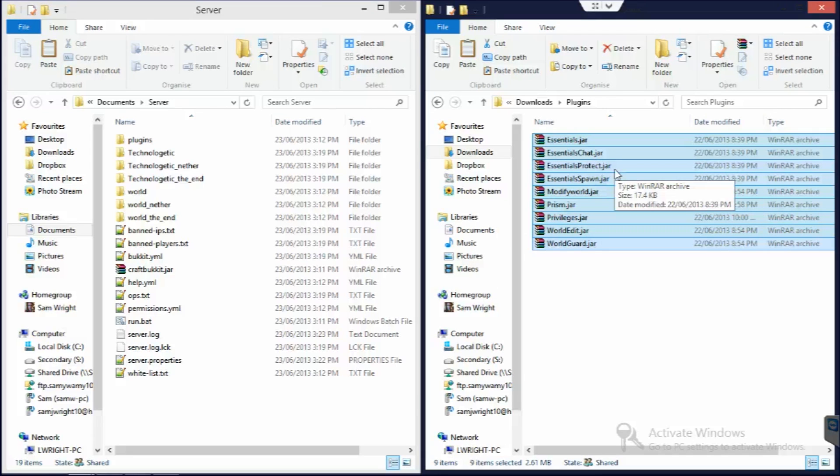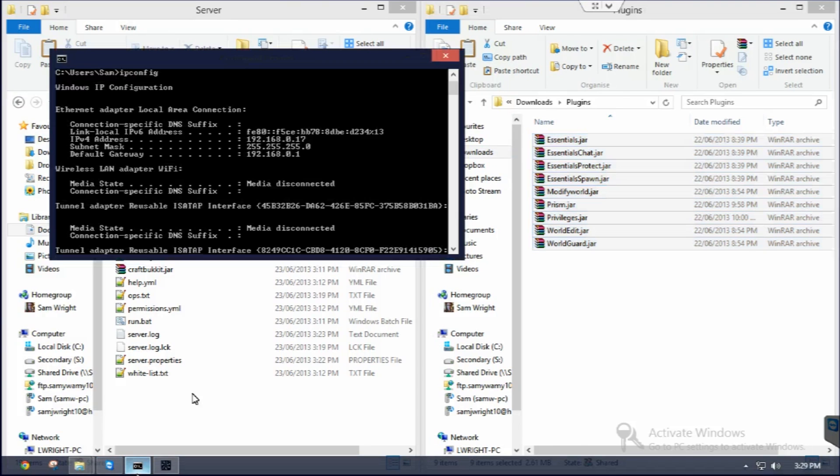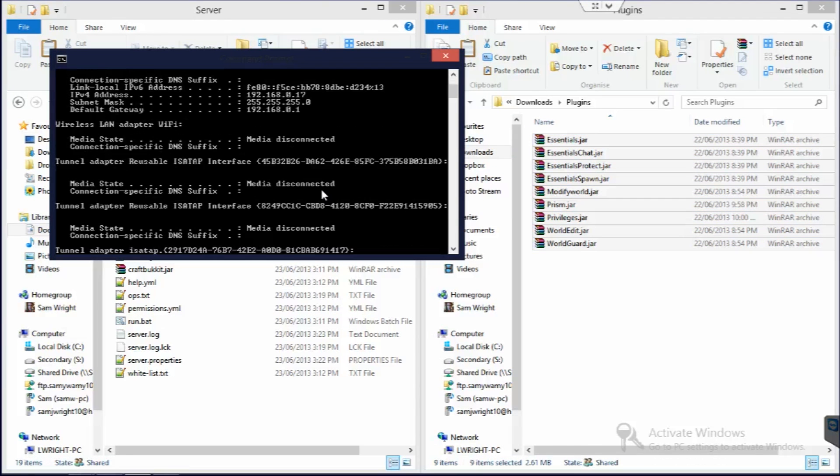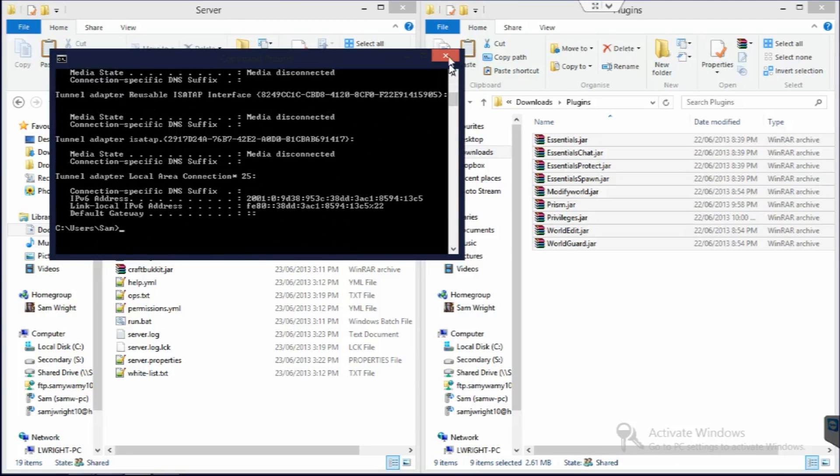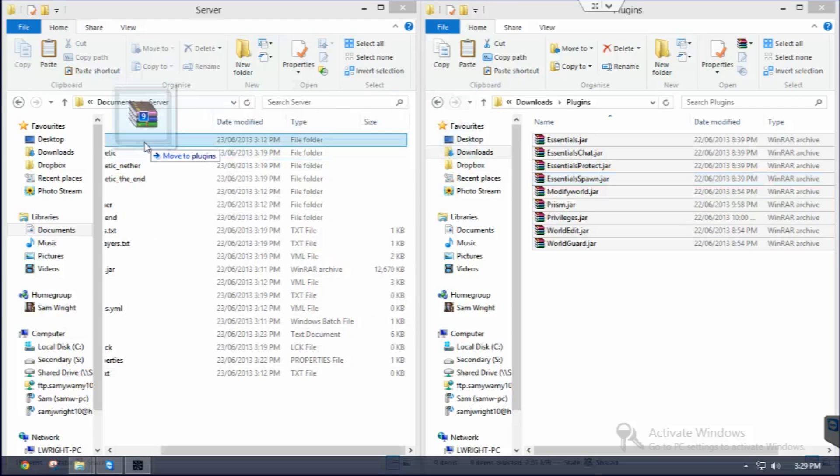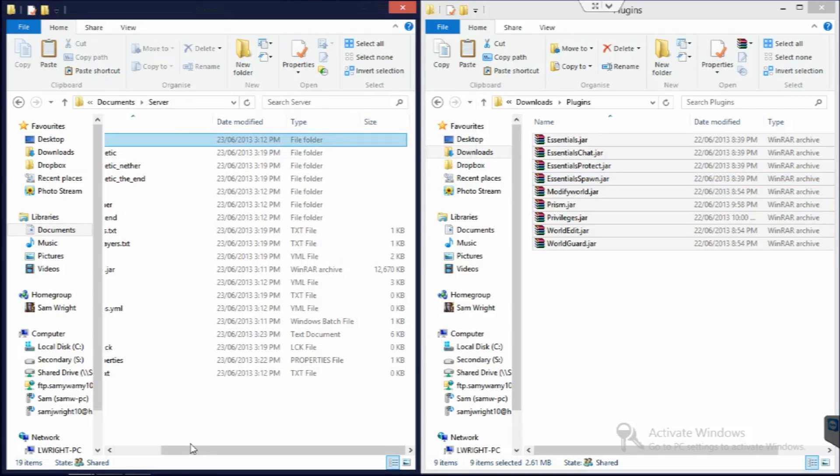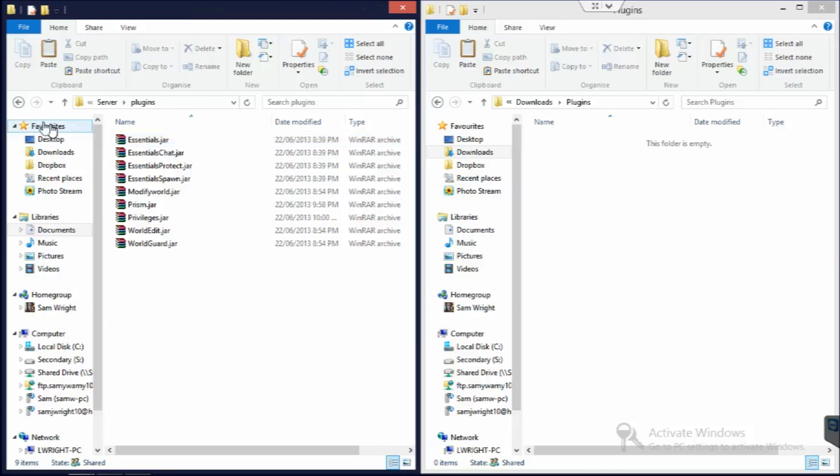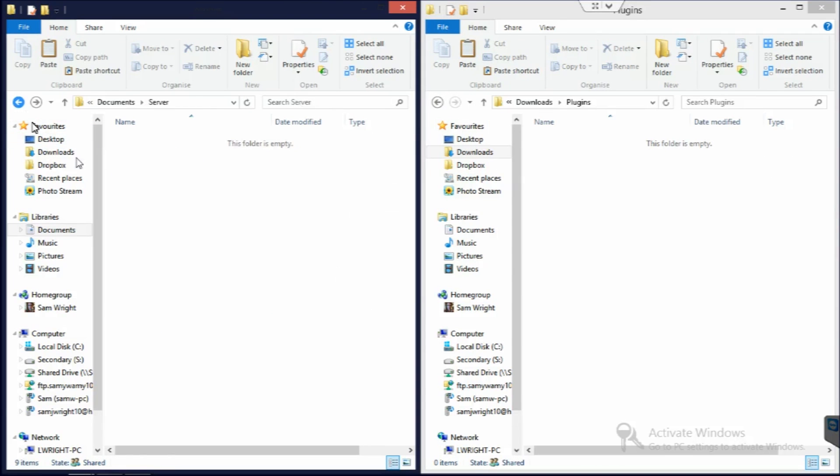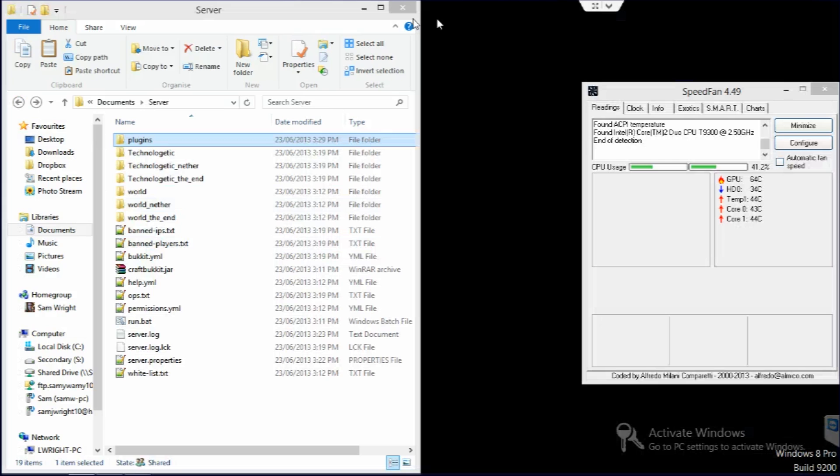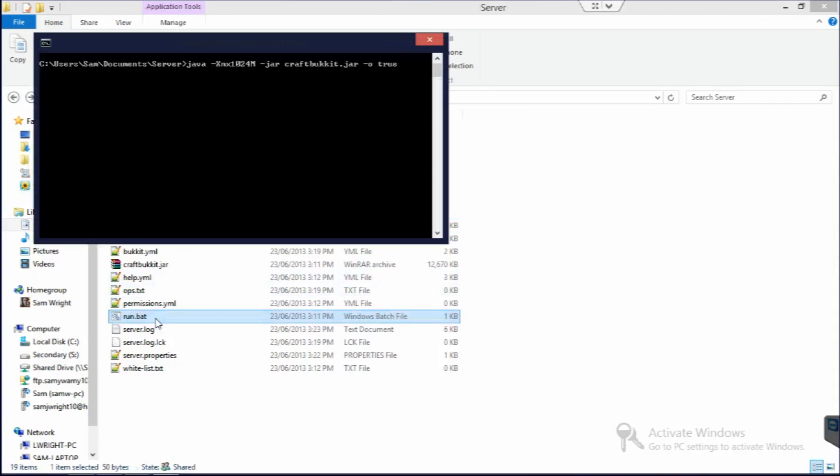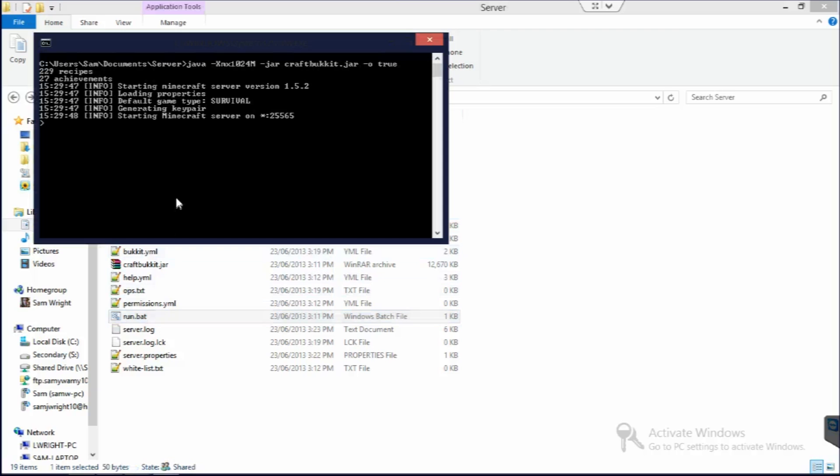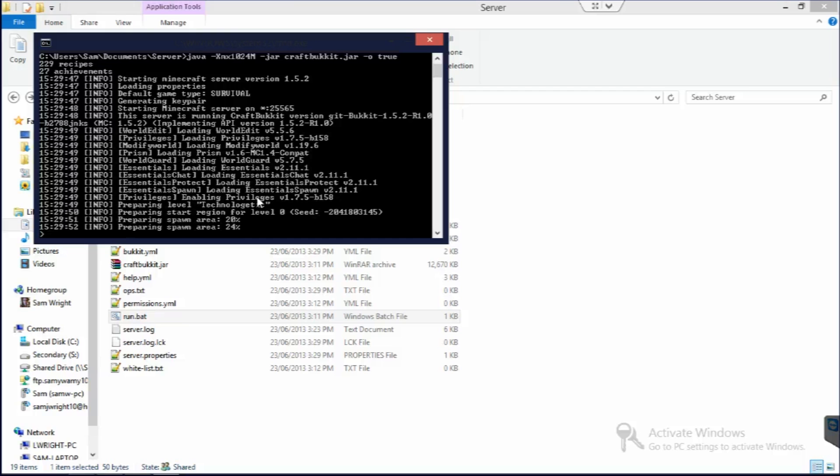To install these, it's very simple. First we have to stop the server, which apparently we've already done. So we just need to drag all these into the plugins folder. And we can see they're in there. Now all we need to do is run. And it'll go ahead and configure all these different things. You can see they're all loading for the first time.